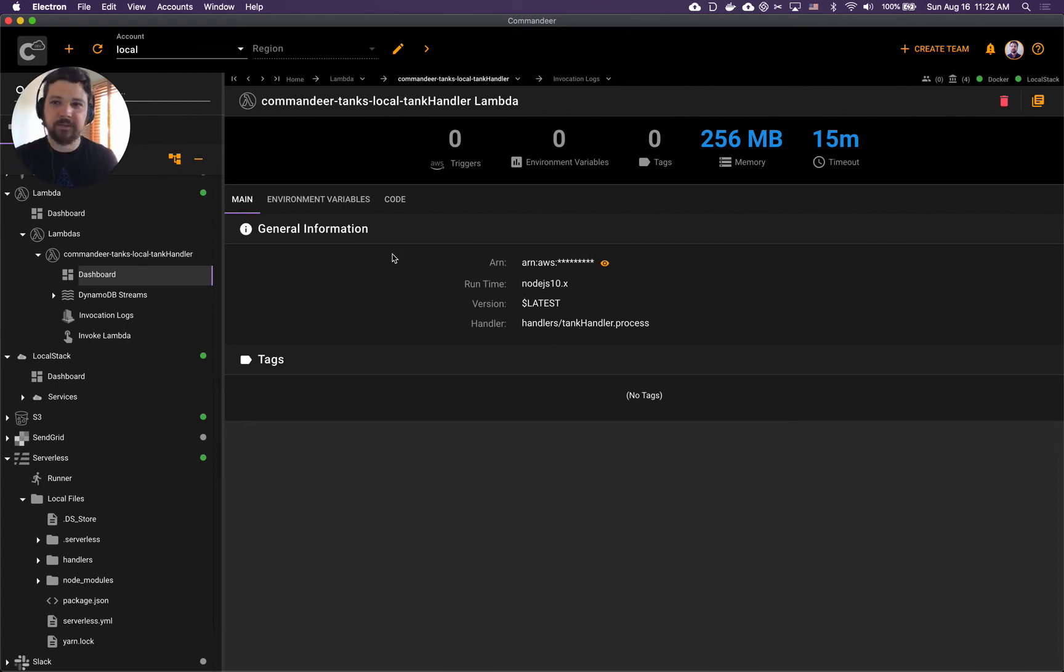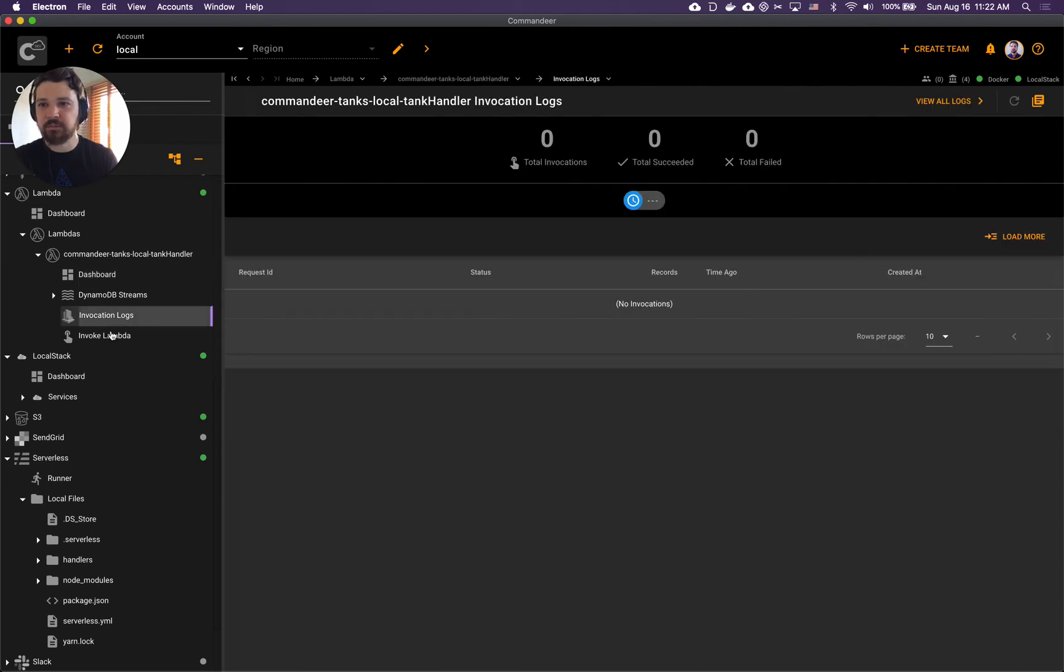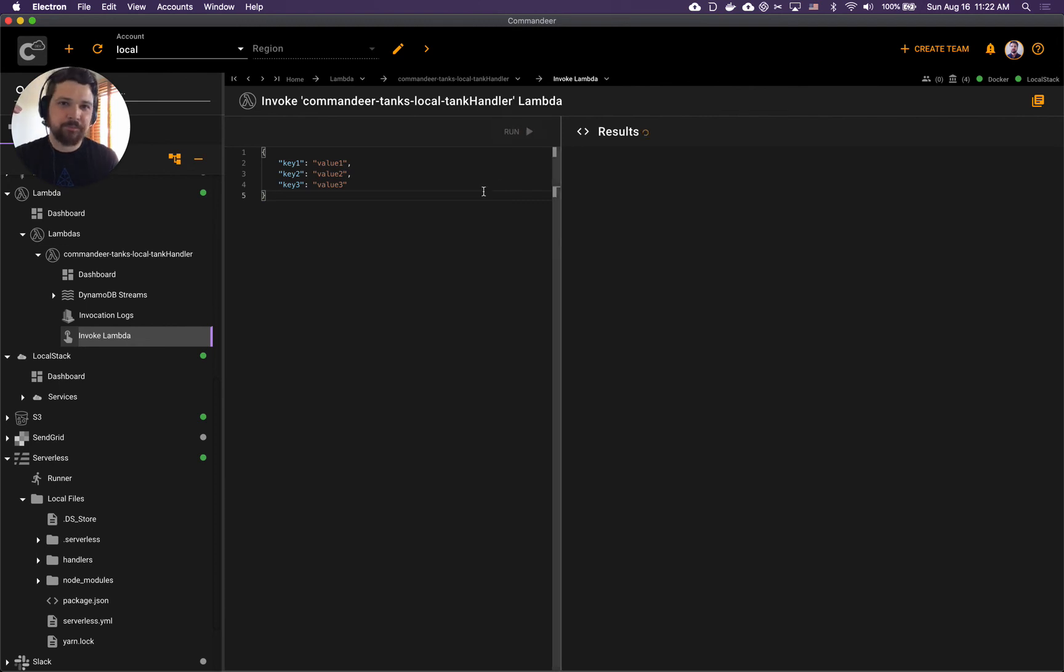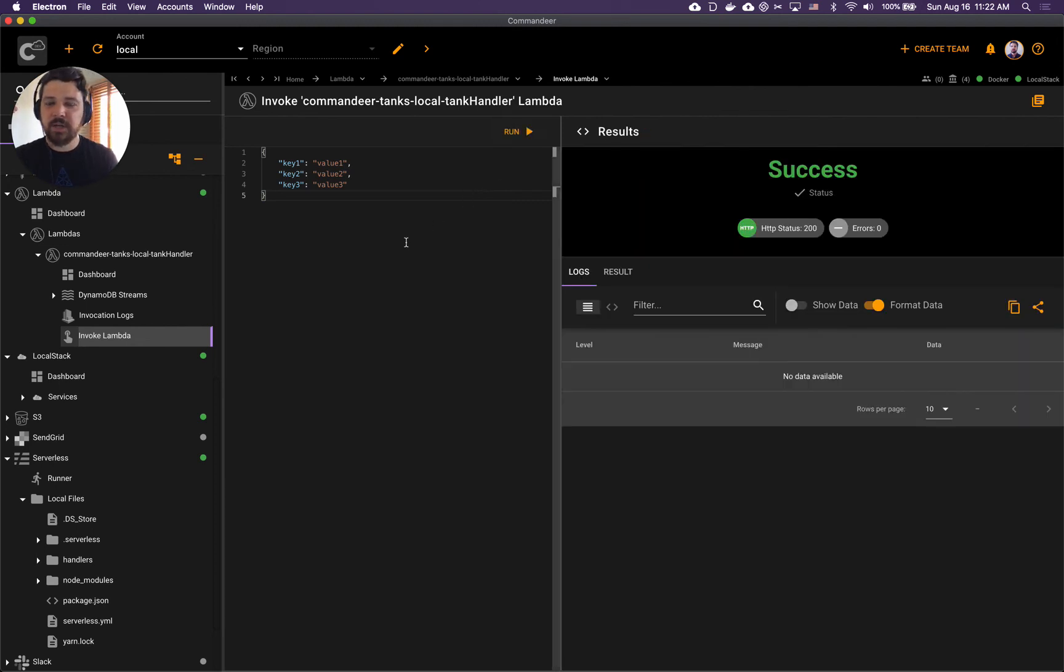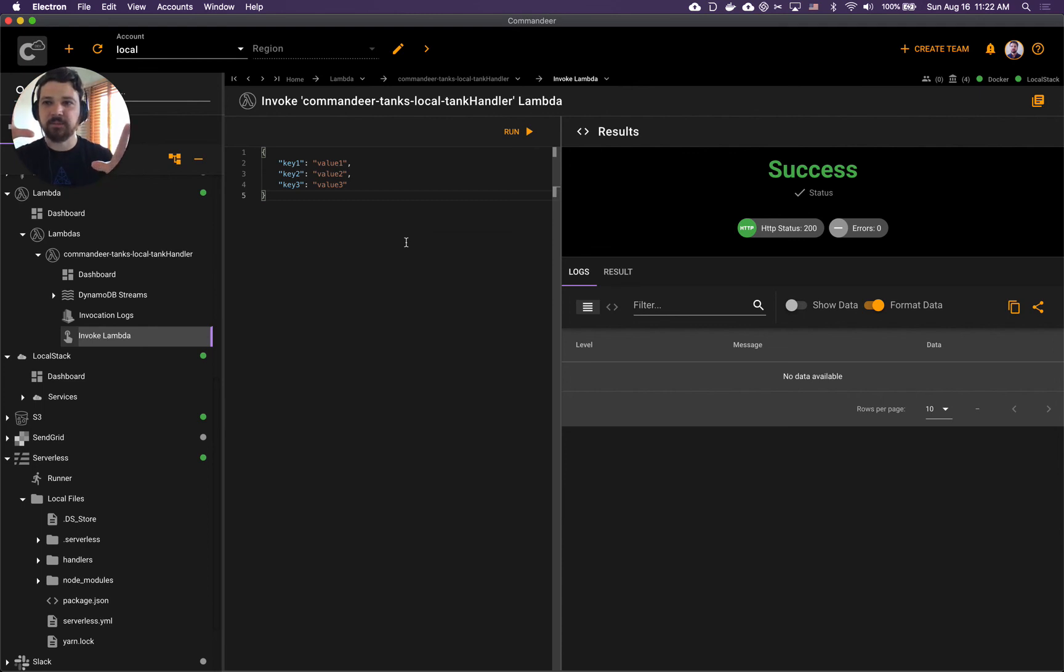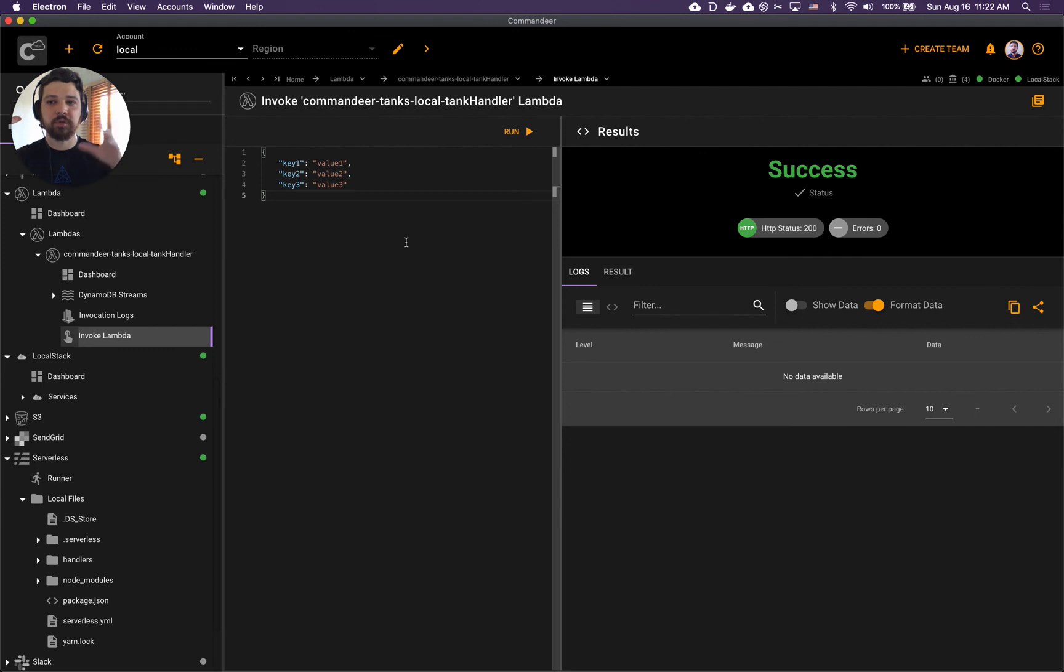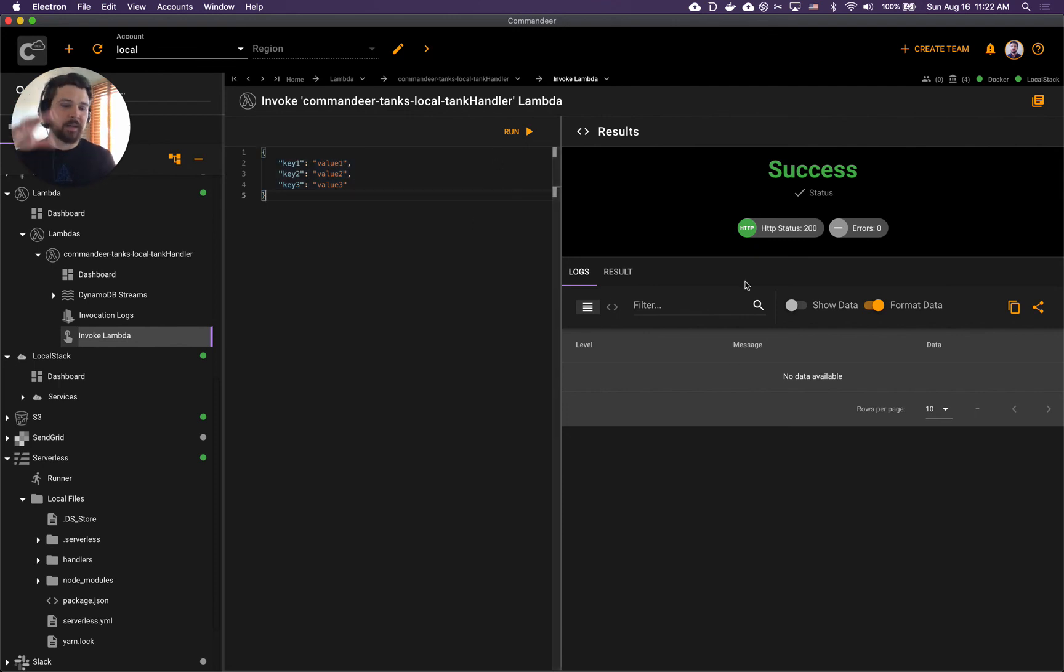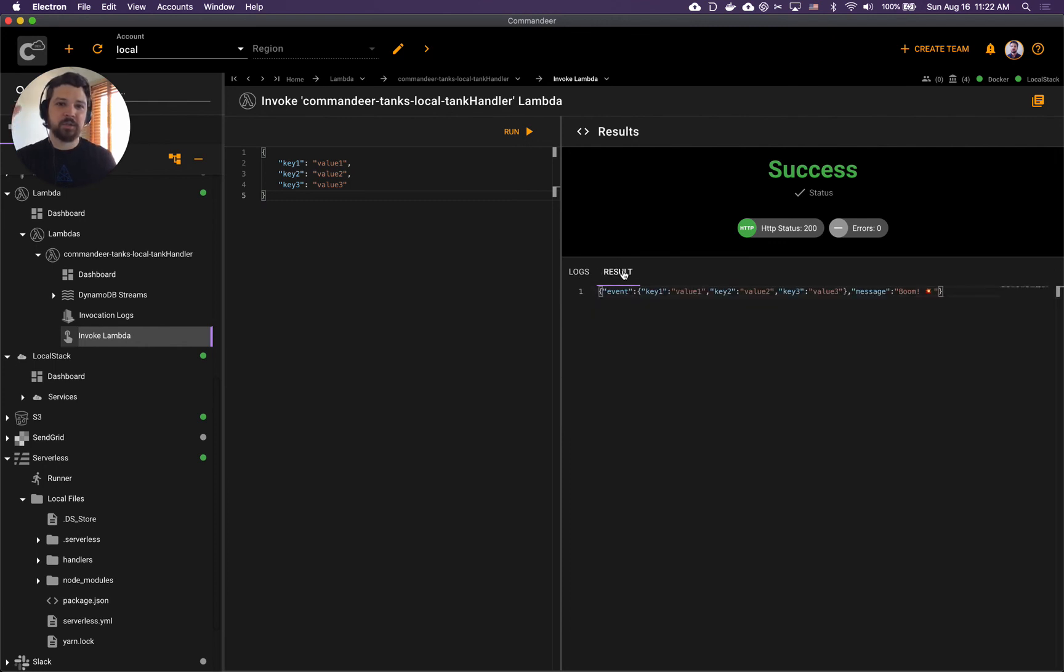Let's go ahead and invoke it. Let's see that it actually does what we coded it up to do. We hit run. In the invoke Lambda tool, you can use this tool to invoke any number of Lambdas - you pass your payload into it and then hit run.